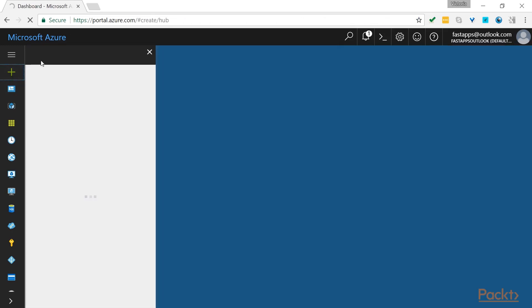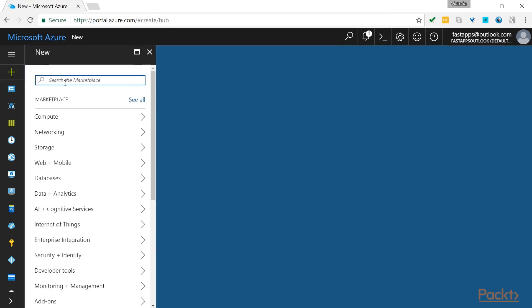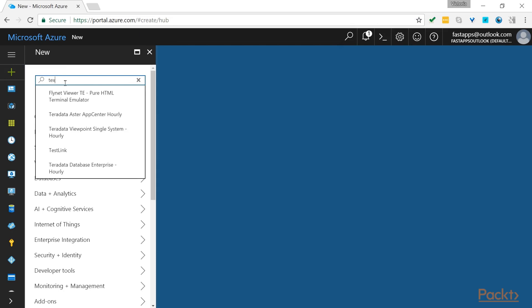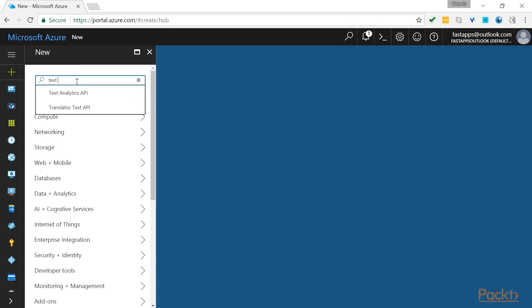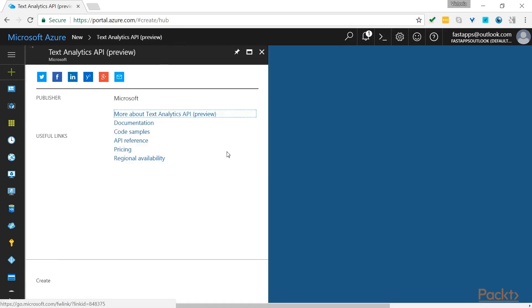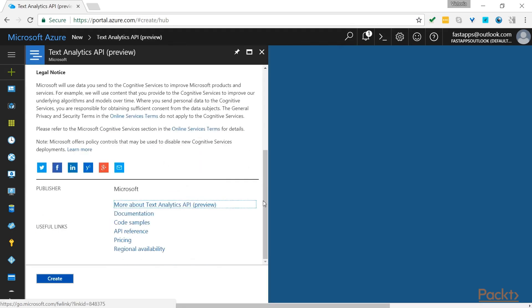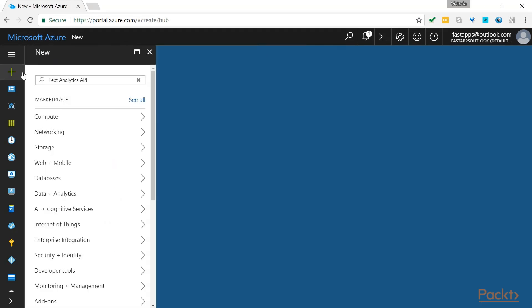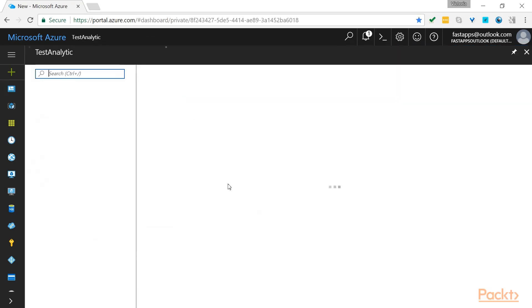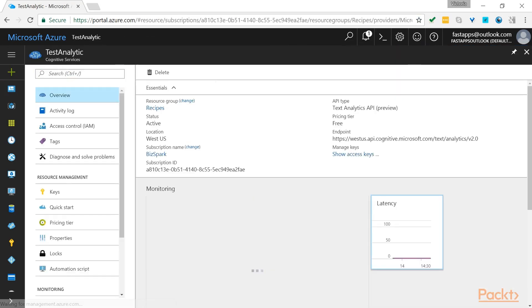Click on the plus sign and search in the box for Text Analytics. All you need to do here is read the terms and services and click create.